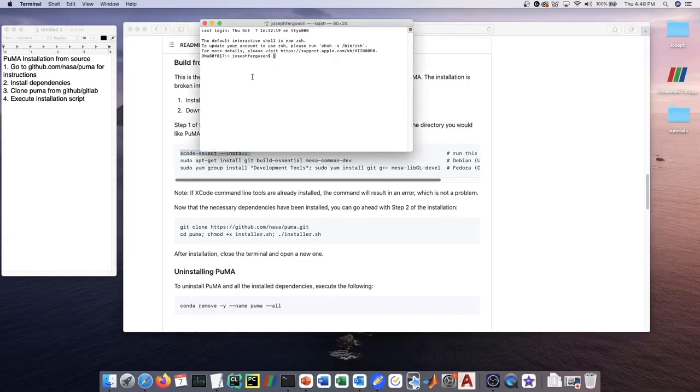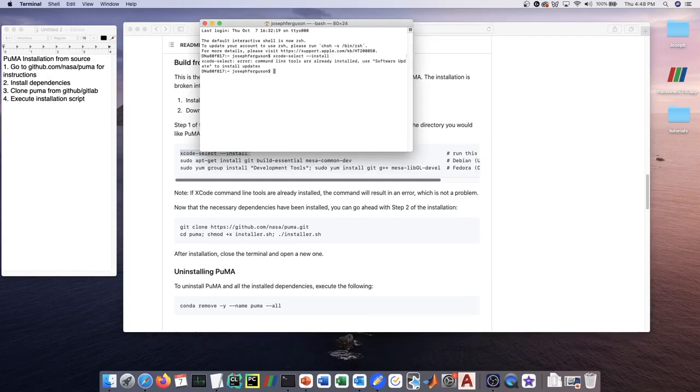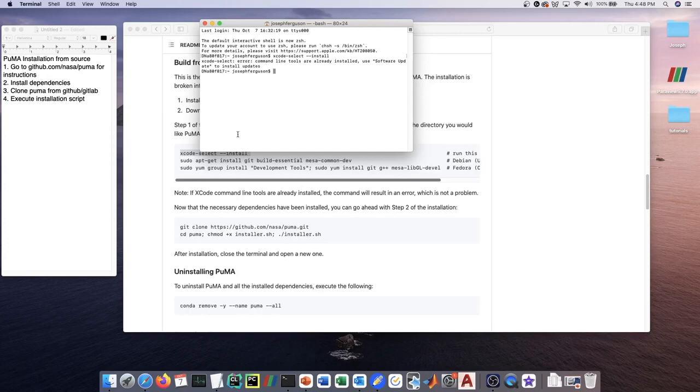In this case, it's installing the Mac Xcode command line tools. I type that in and it says error: command line tools already installed. If you don't have the command line tools, it's going to take you through a bunch of prompts in order to install them.